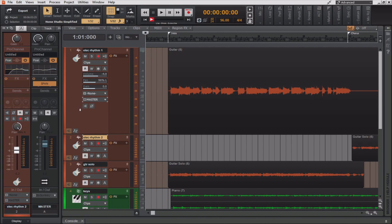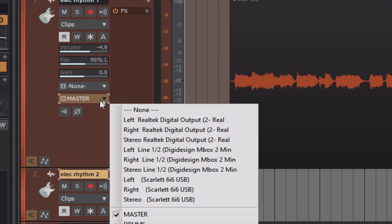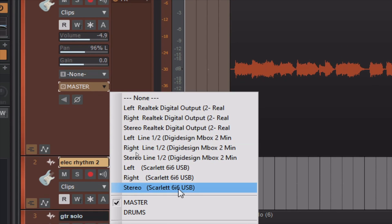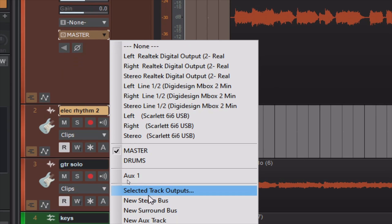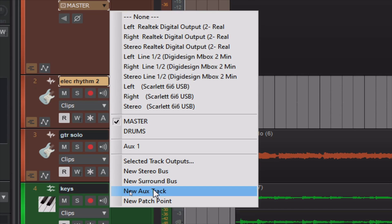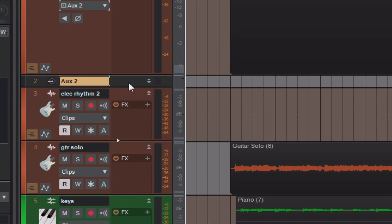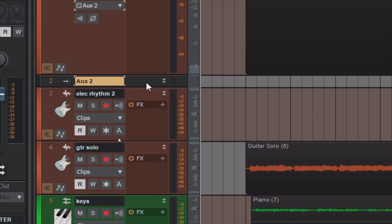Okay, let's begin by using this first guitar track as an example. So, as you can see, I'm going to go to the output here on this, and I'm going to go to new aux track. Just underneath the track, you can see that aux track 2 has been created.